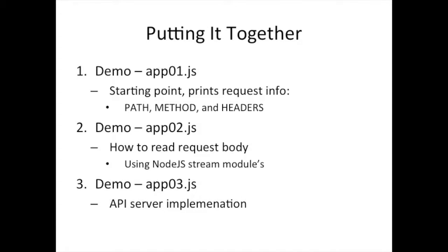As usual, we're going to start where we left off in the previous section. So I'm going to take that code and I'm going to again run it and play with it, but then I'm going to show you how we can update it to read the body. And then we'll continue by building on that to implement our API server.